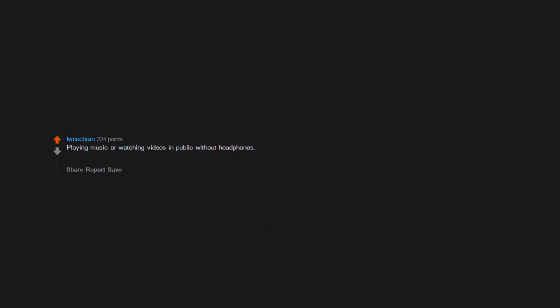Playing music or watching videos in public without headphones. If I go to a park or the beach, I want to be able to hear the wind and waves and birds singing, not whatever obnoxious shit you feel you have the right to subject everyone to.